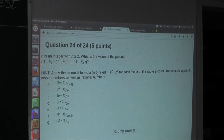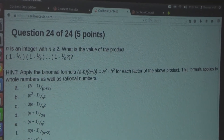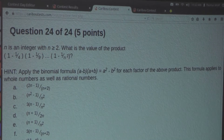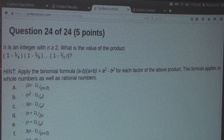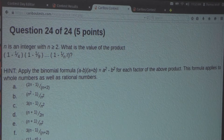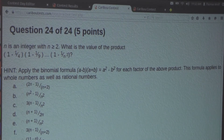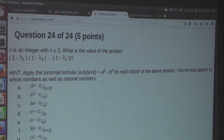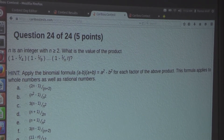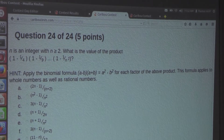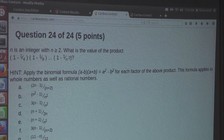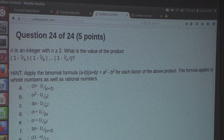So the question is: n is an integer with n being greater than or equal to 2. What is the value of a product? The hint says: apply the binomial formula (a minus b) times (a plus b) equals a squared minus b squared for each factor of the above product. This formula applies to whole numbers as well as rational numbers. This hint was not shown in the Grade 9-10 or 11-12 Contests.